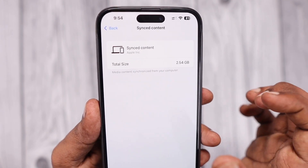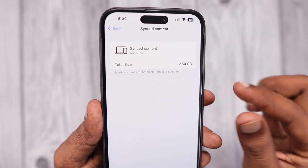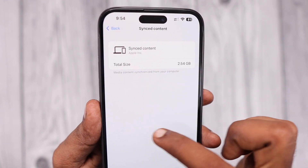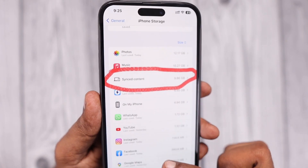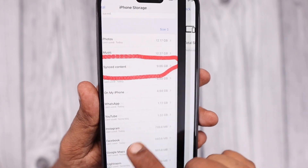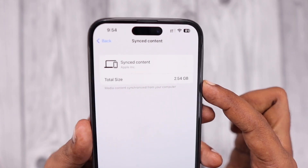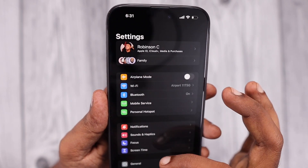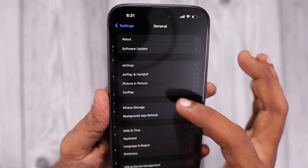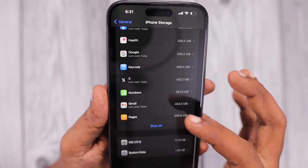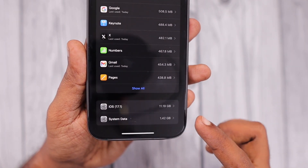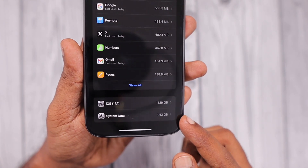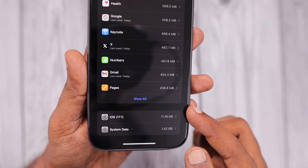You don't have to worry about it because with the iOS 17 release, Apple have made some changes to the way it shows existing data stored in the system. They have given a short description below that synced content label stating that this is just the amount of data stored from media synchronized from your computer using iTunes.